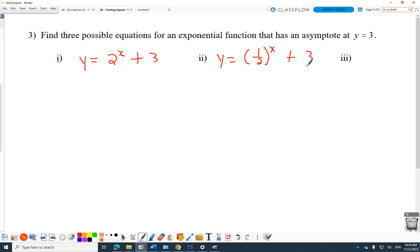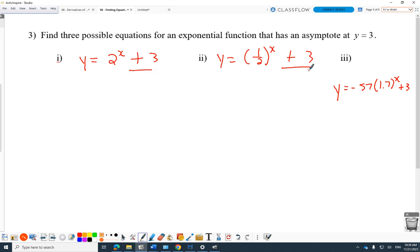This is actually the easiest of the questions we've done so far. I could go negative 57, base 1.7 to the x — none of that matters when it comes to the asymptote. I just have to take that whole thing and move it up 3. Big moment: the asymptote is the vertical translation every single time. It's not affected by stretches or anything horizontal. Only moving it up and down moves that asymptote — so it's always going to equal the vertical translation.